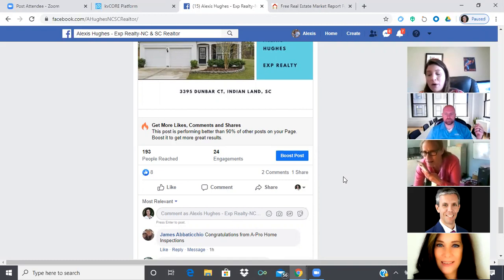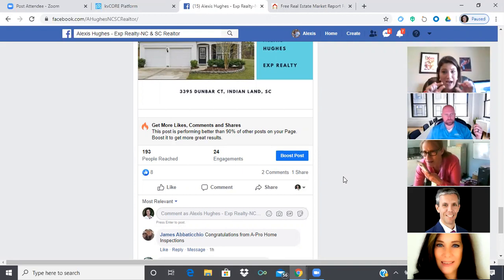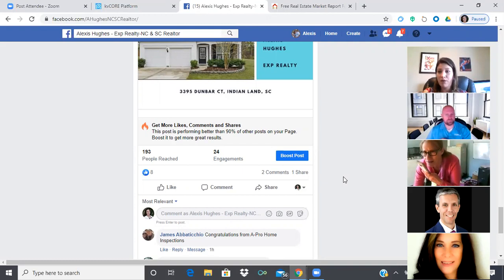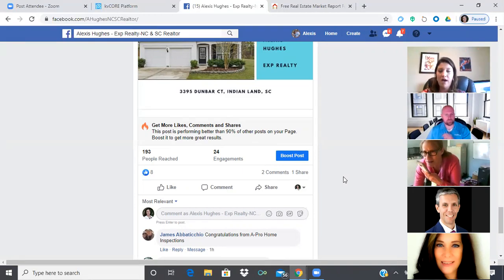This is the nuts and bolts of using KV Core for brand awareness — just be consistent. These small actions combined with your drip campaigns are the foundation. We've got the setup done, all systems in place — now we're framing it. Market reports are the nails, blogs are the joists, and then you continue building with lead generation as the siding and the pretty stuff inside.